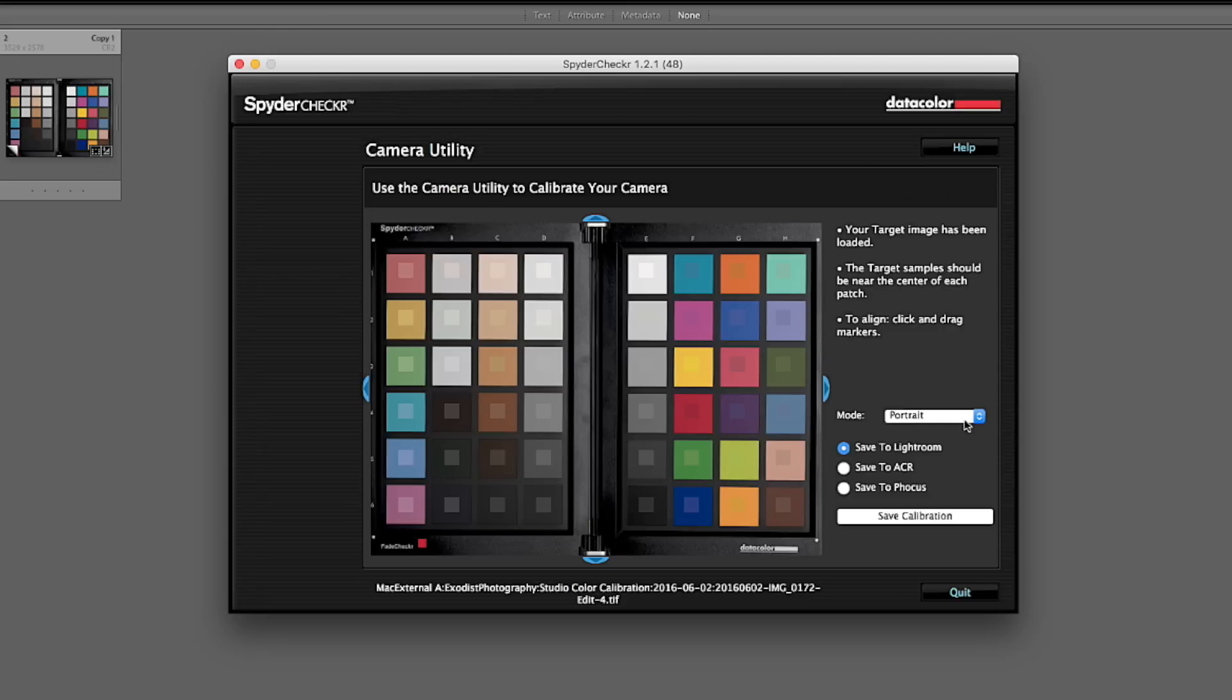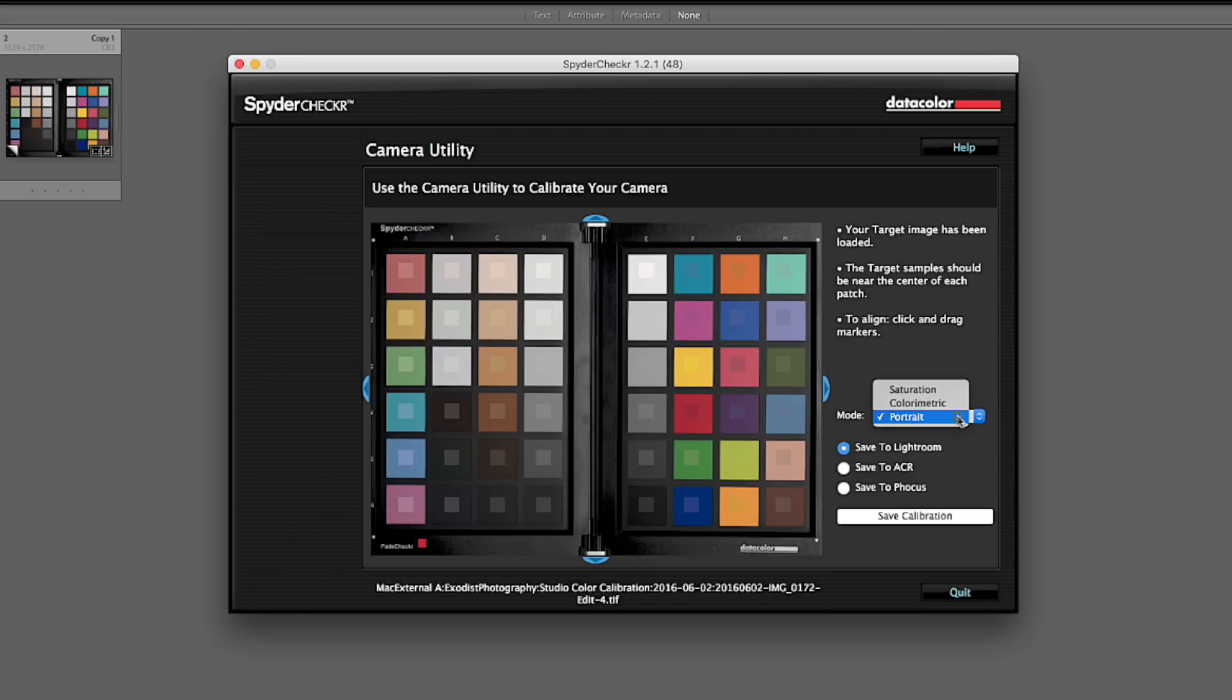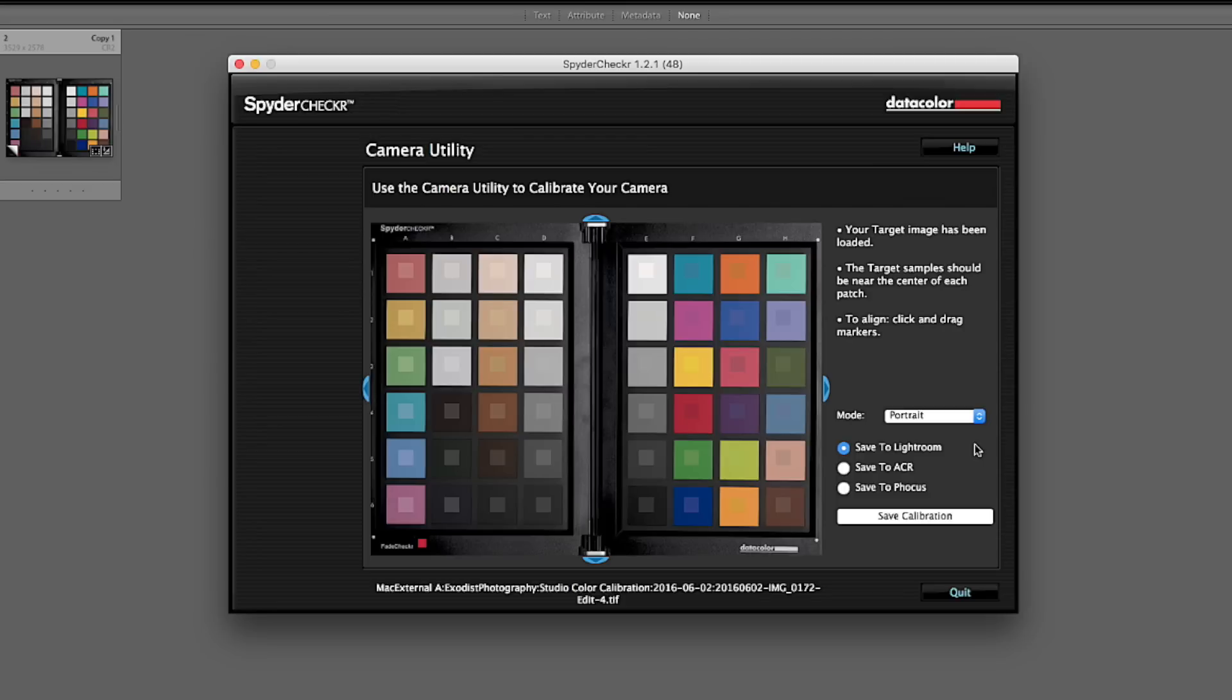Now color metric is the most accurate. So if you're doing any kind of product photography, I really recommend you go with color metric. Now what I use the most is portraits. The reason I use portraits the most is because the reds and the pinks and skin tones in general, it kind of takes a little bit of the red out. It's just a subtle hint, but it's enough. I find it more pleasing. Now that said, I do create the color metric and the portrait ones both for each camera and lens combinations that I use here in the studio. Okay. For this tutorial, I'm just going to leave it on portrait.